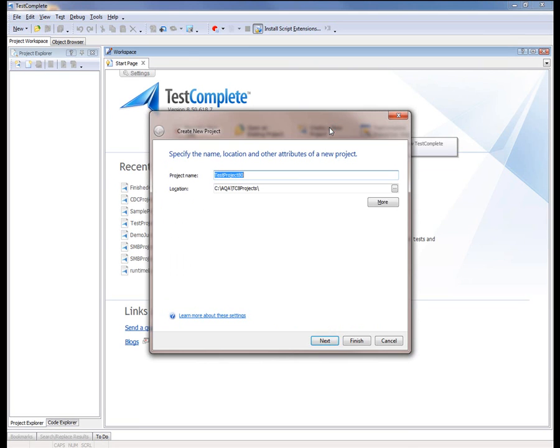That brings up the Create New Project wizard, and I'll call this the Flex Client Demo. We'll say Next.